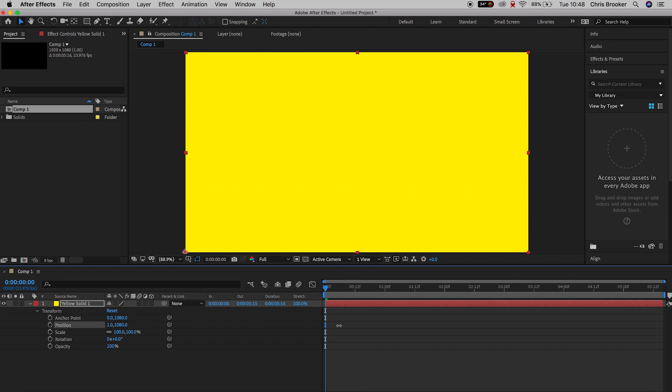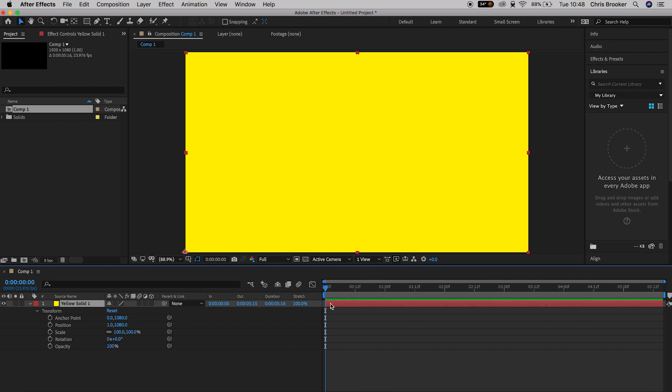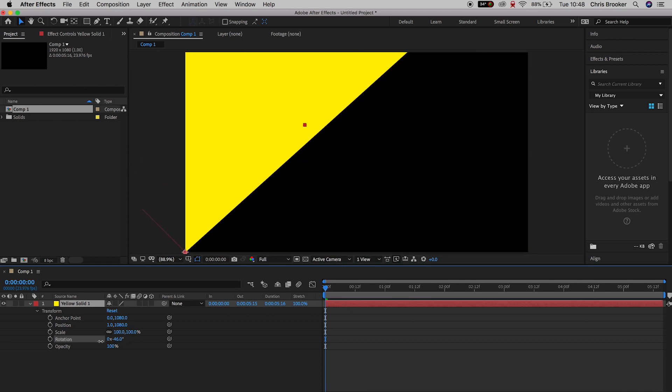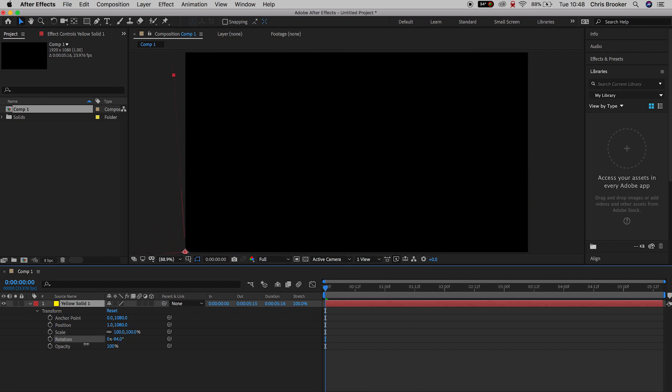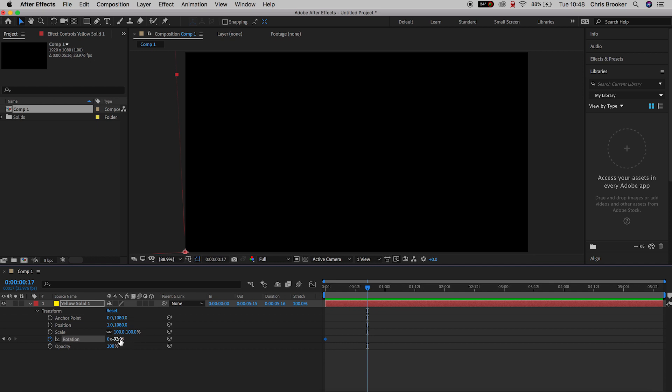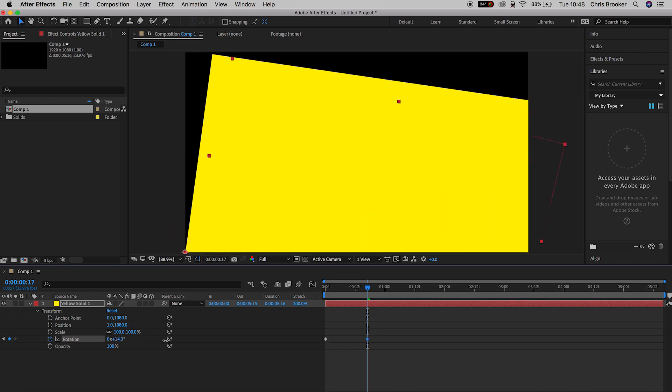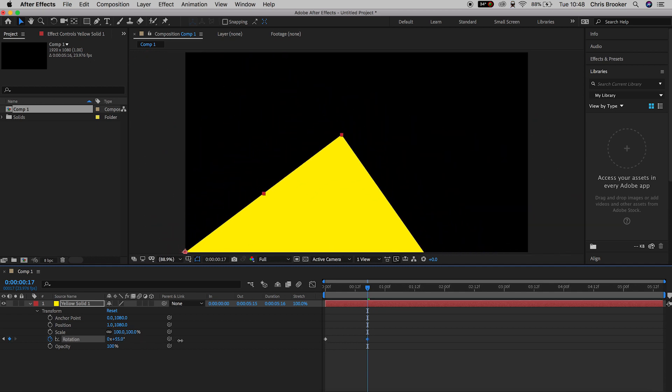Now we'll pull the rotation all the way up to around negative, let's say around negative 90, and we'll create a brand new keyframe. Now we'll scroll, let's say 20 or so keyframes, and we'll pull the rotation all the way over to around plus 90.